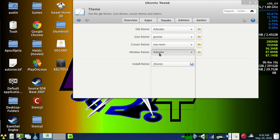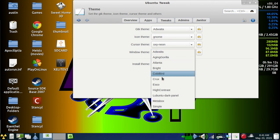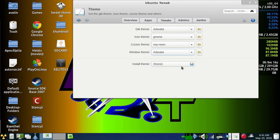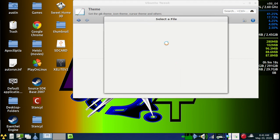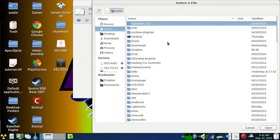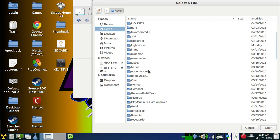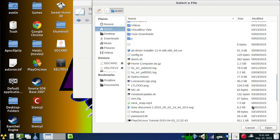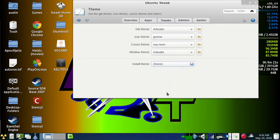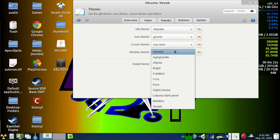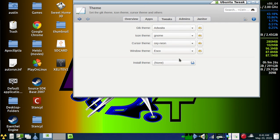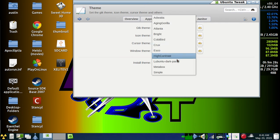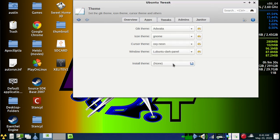Then you'll change the window theme, and you can get more window themes, obviously. I don't have any at the moment, but you'll just pick the one that you want and it'll automatically change. I like this one. But that's how you do that.